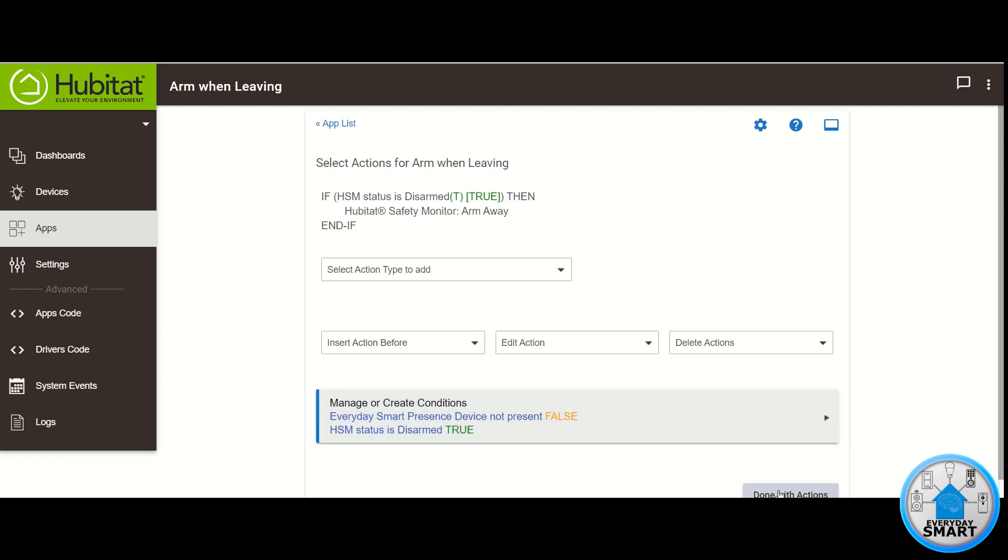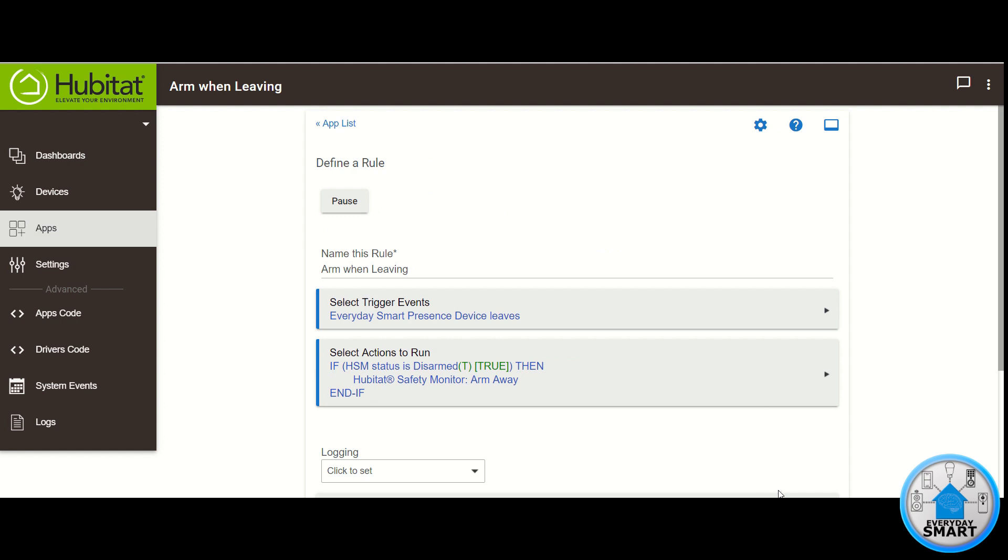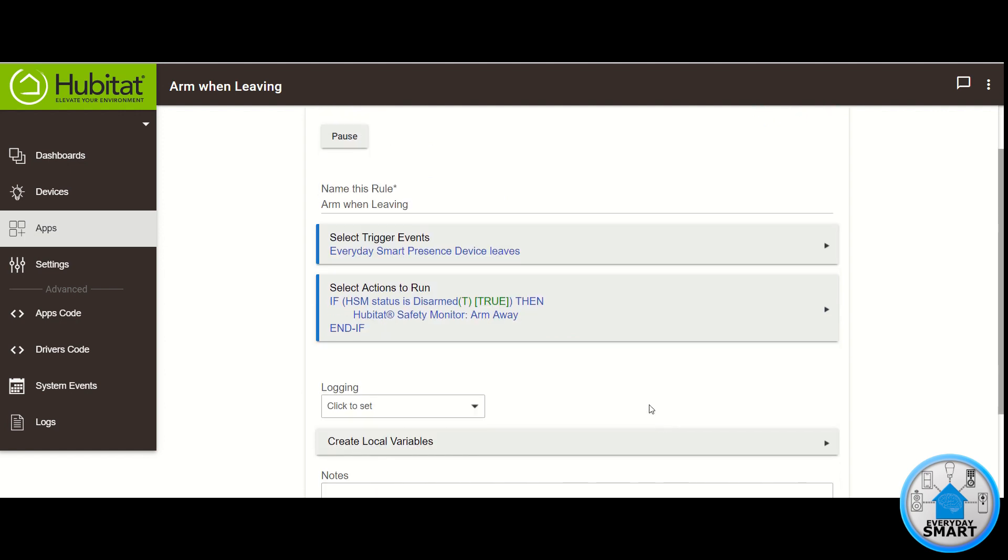Click Done with Actions. So there you have it. This is a really simple automation.